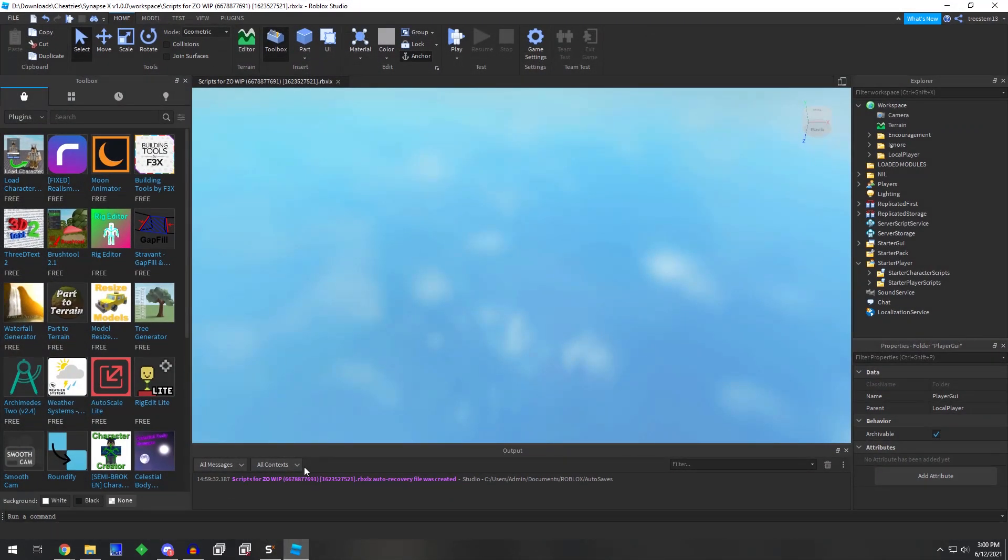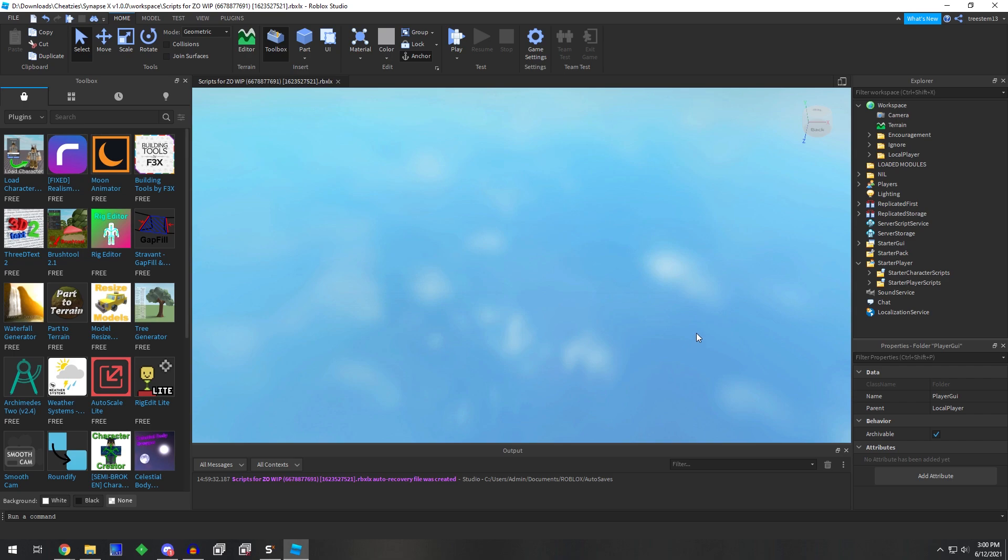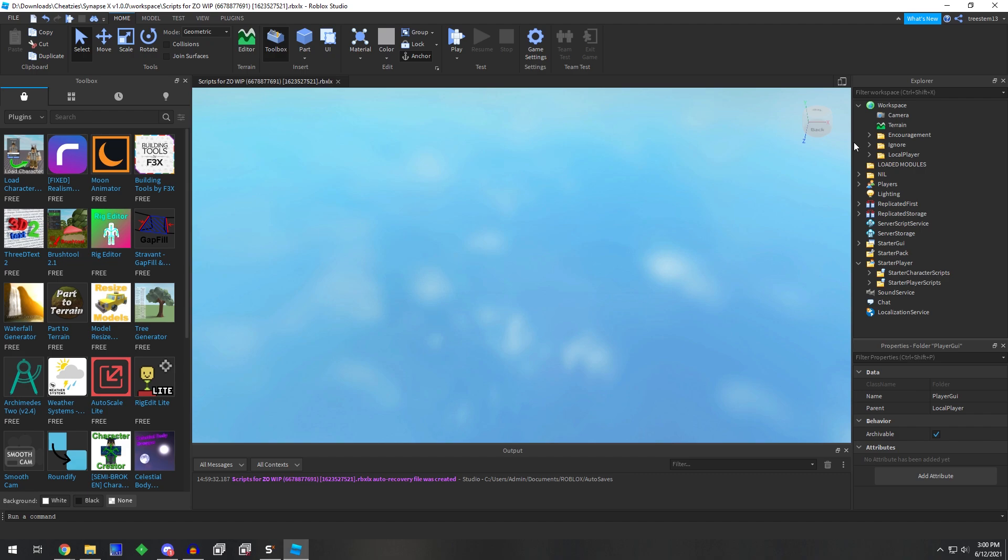So having a decompiler is very, very, very helpful. This is what the decompiled game looks like, and we can look through some of these files.